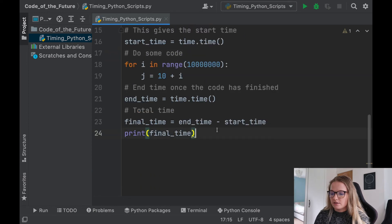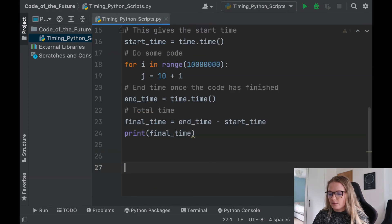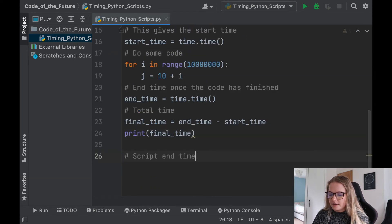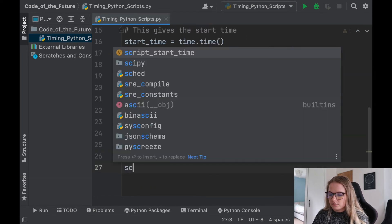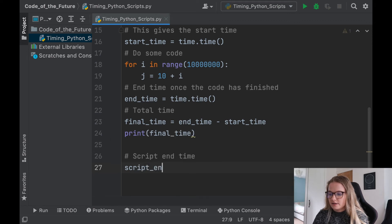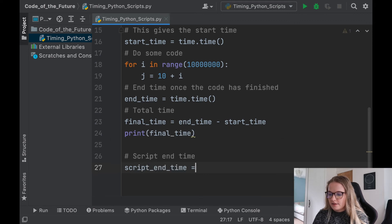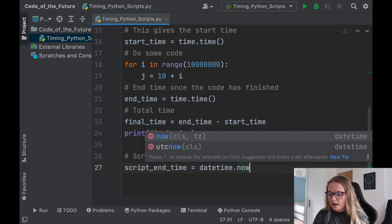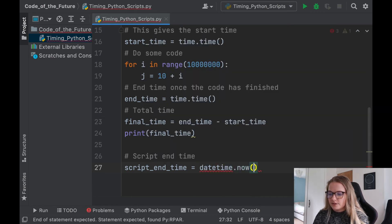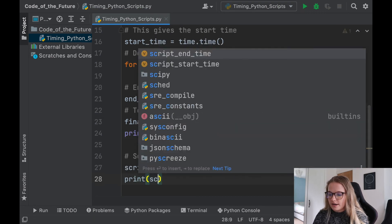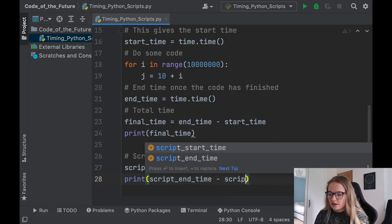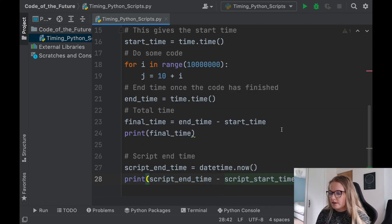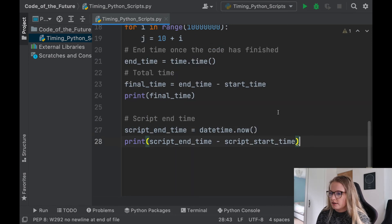And then right at the end of the Python file, we'll say script_end_time is the same variable. So we'll say script_end_time. And this is datetime.now. And very similar to what we did before, we're just going to print the script_end_time minus the script_start_time. And we will run this and we'll see what happens.